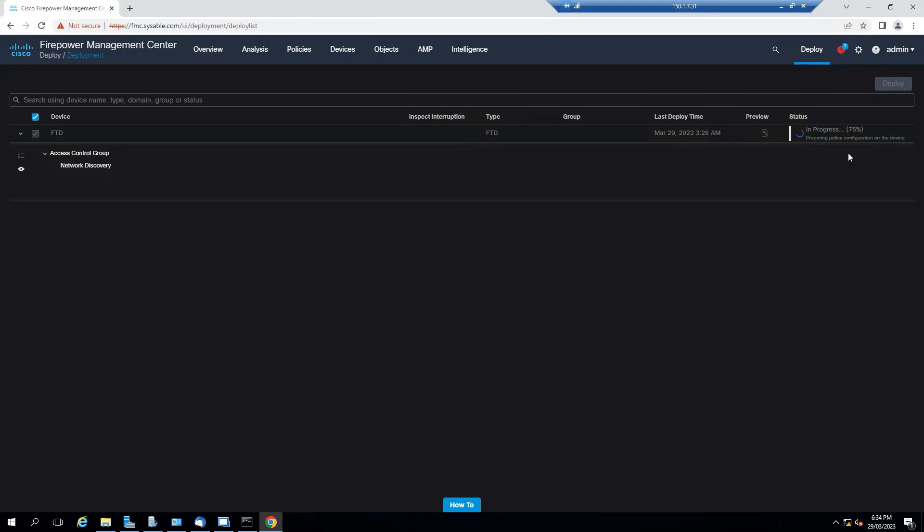Let's wait until that is deployed and after that we will try to ping the inside interface of the ASA. And after a while, as we continue with the future labs, we can see that it is detecting the hosts, the PCs, and everything.